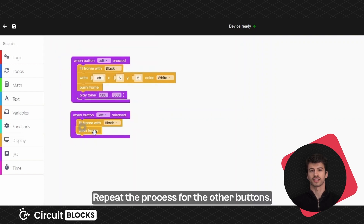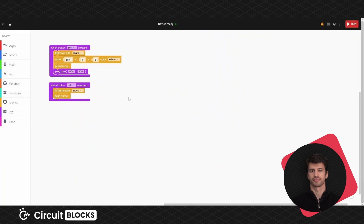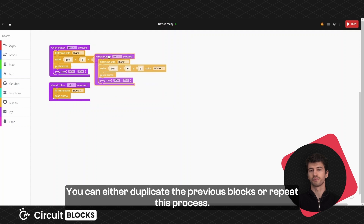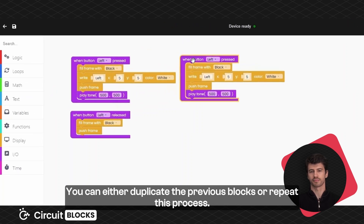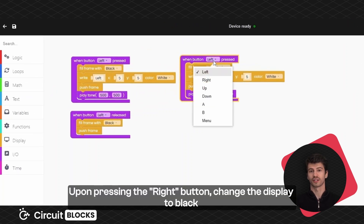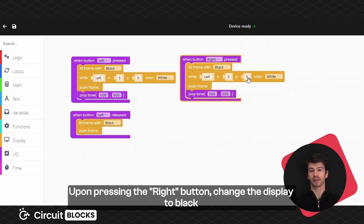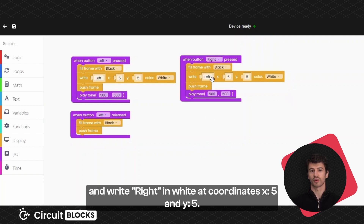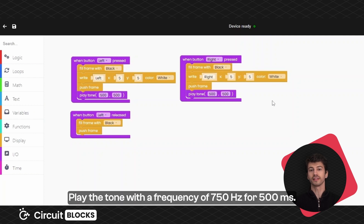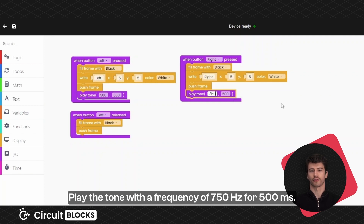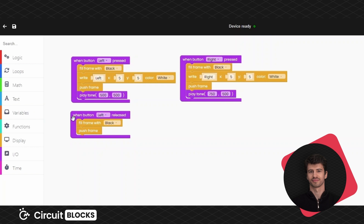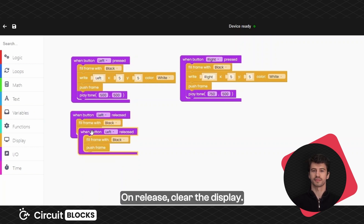Repeat the process for the other buttons. You can either duplicate the previous blocks or repeat this process. Upon pressing the right button, change the display color to black and write 'right' in white at coordinates x equals 5 and y equals 5. Play the tone with a frequency of 750 Hertz for 500 milliseconds. On release, clear the display.